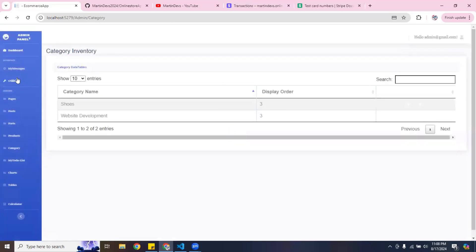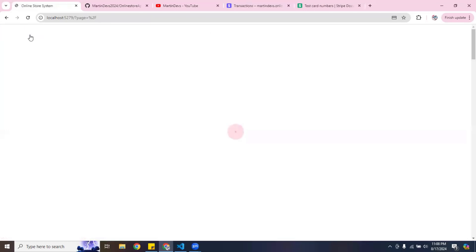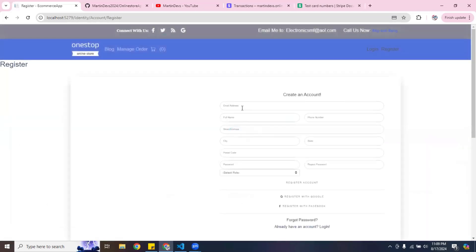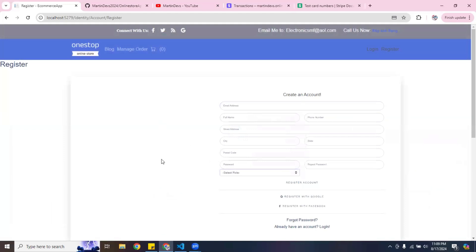I also have a display section. After logging out it sends me back to the home page. On the registration page, you can create a customer, employee, company, or admin account. You can customize these roles to whatever you please.